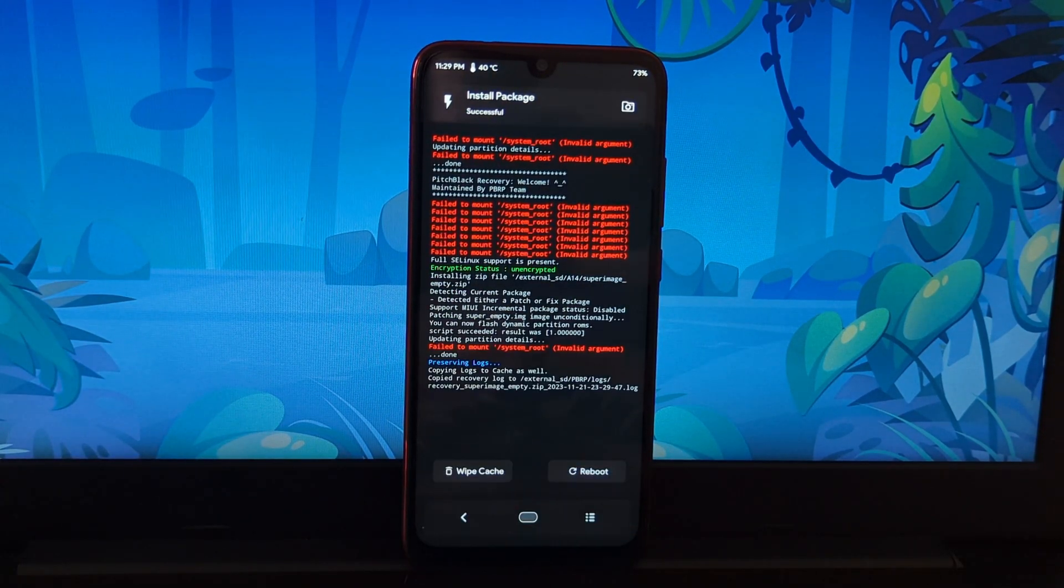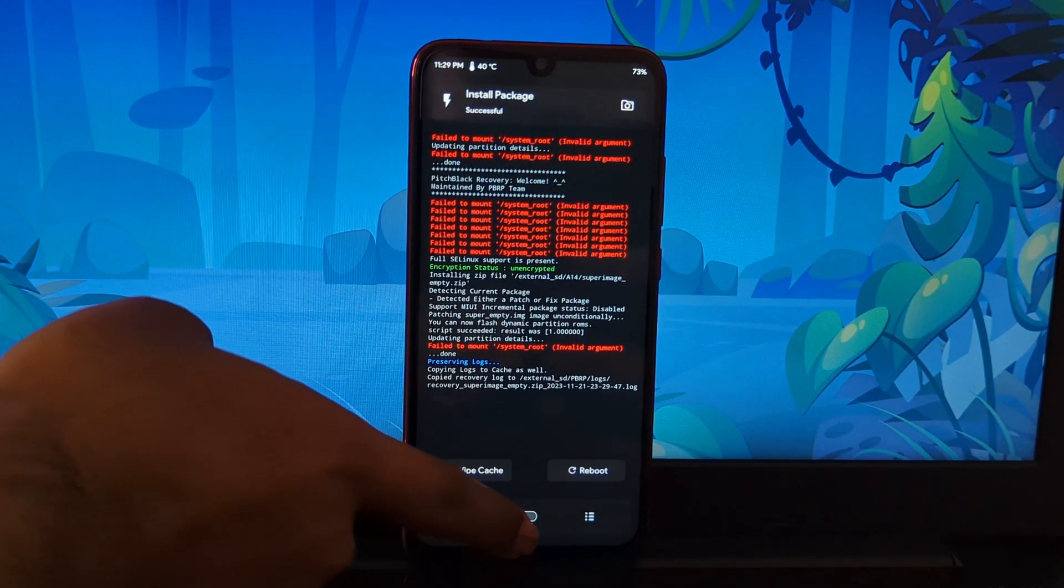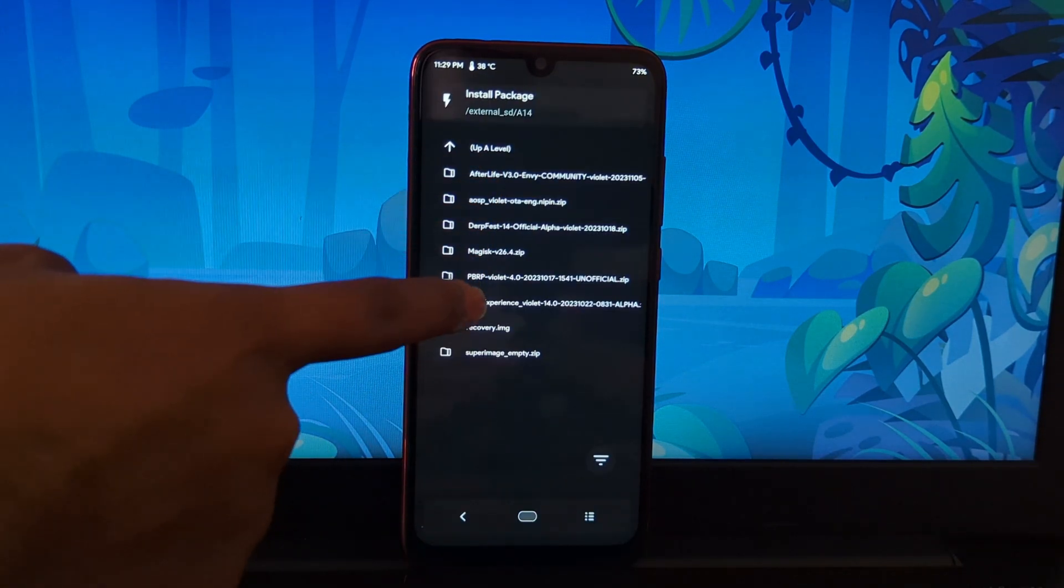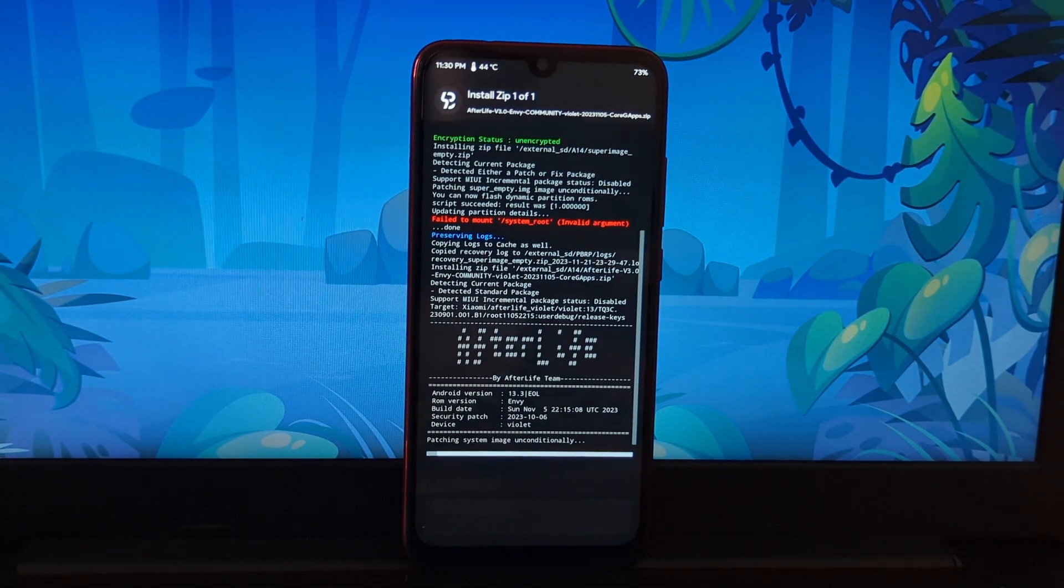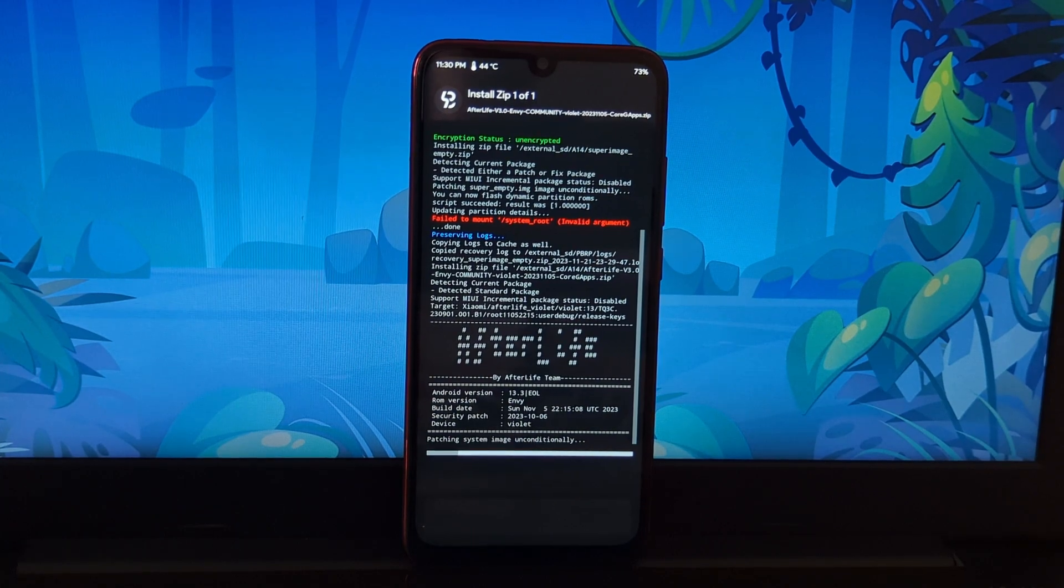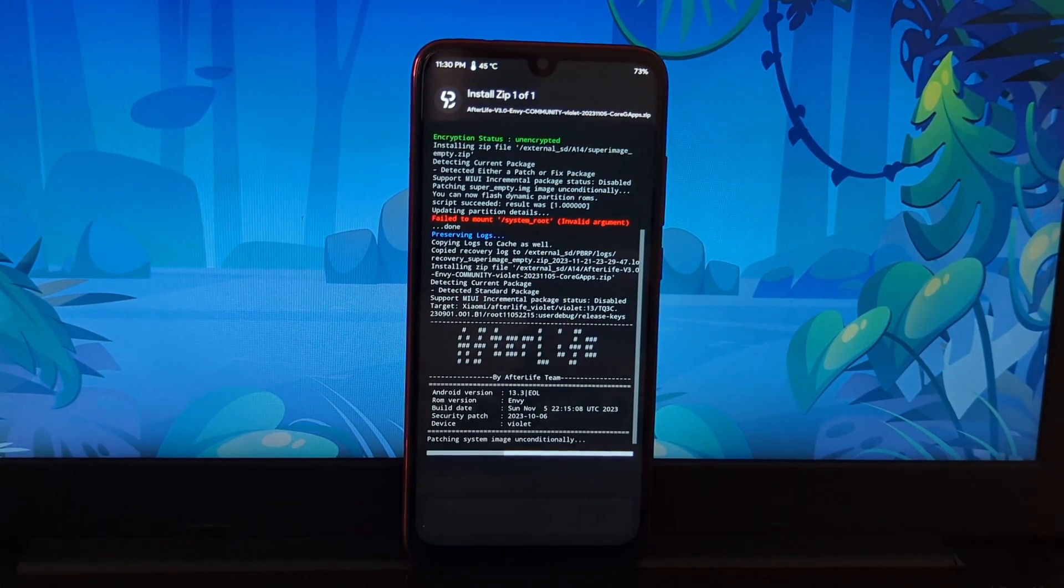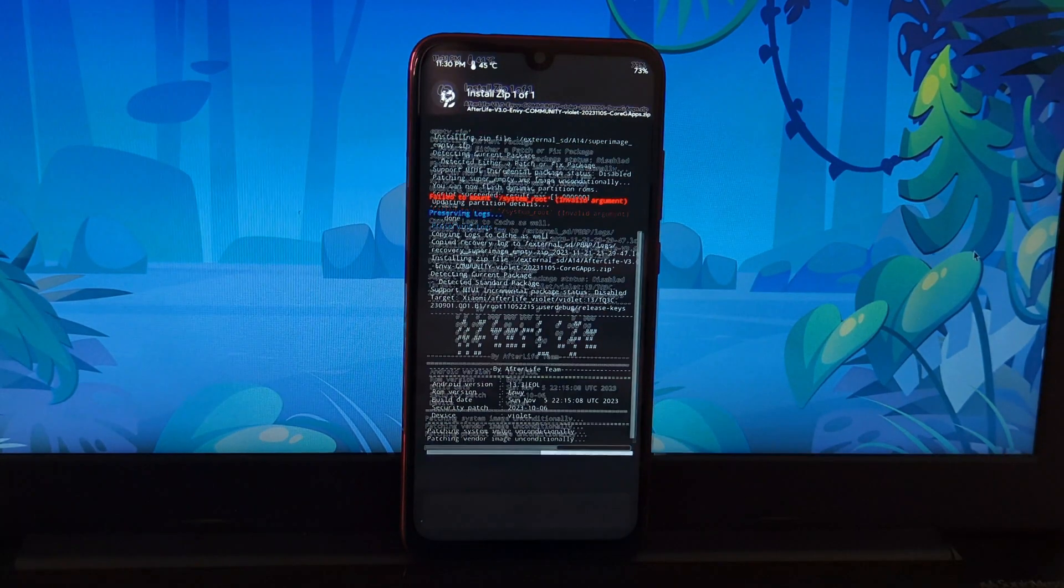After that, find the ROM zip file and flash the ROM zip file. Once both the ROM and super image zip files are installed, then go back to the main menu.